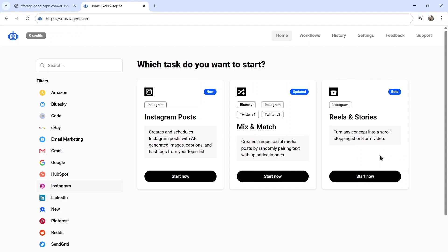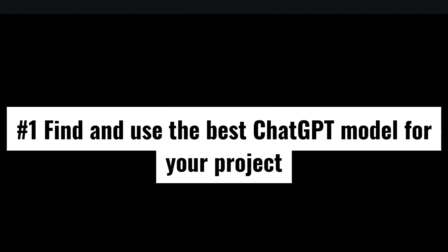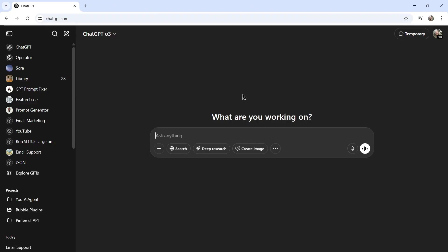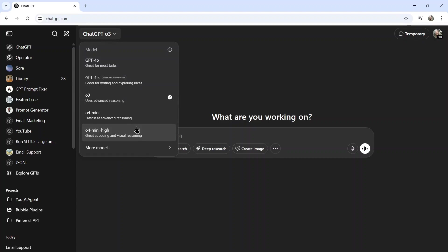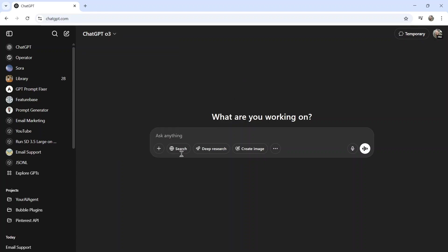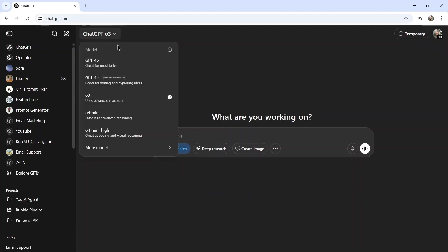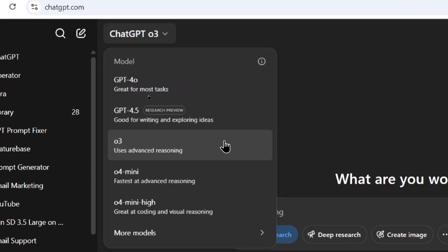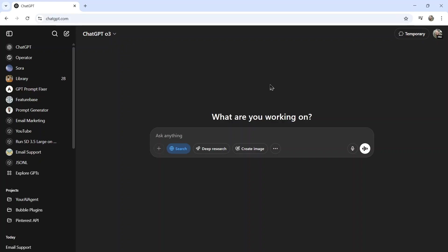But let's get to the tips. Tip number one: find and use the best ChatGPT model for your project. I've done a ton of testing here for all the different models, and the best one I found is O3 with search enabled. Now I'm currently on the Pro plan of ChatGPT, so I don't know if free users get this model. If you're on the Plus plan, I also don't know how many uses of this O3 model you get. But for the Pro plan, you get unlimited usage of O3, so I was able to use this at least 150 to 200 times during my project and it worked beautifully.